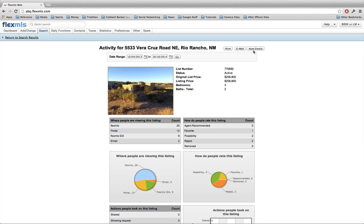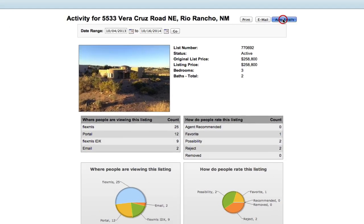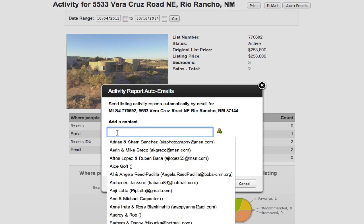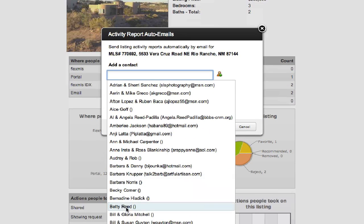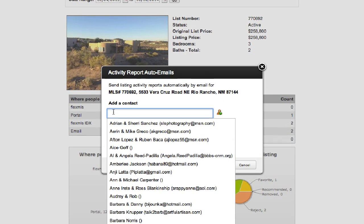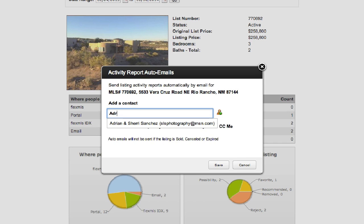So they're automatically delivered to your seller's email address. If I click on auto email, it asks me to insert a contact. If you have already input your seller as a contact inside of the Flex MLS system, you can simply click in this box and you can see the whole list of all of your contacts shows up here, or you can start typing their name and it will eliminate any of the non-matching contacts.